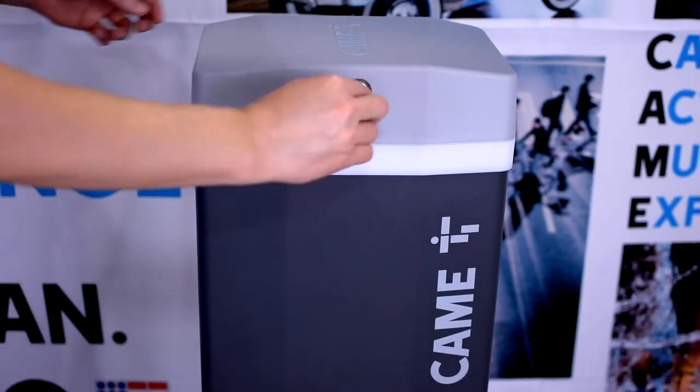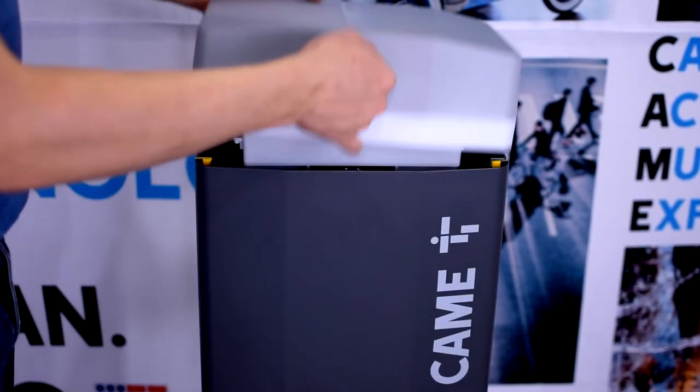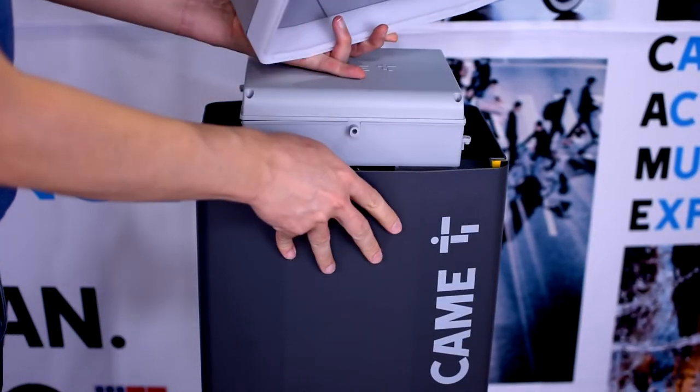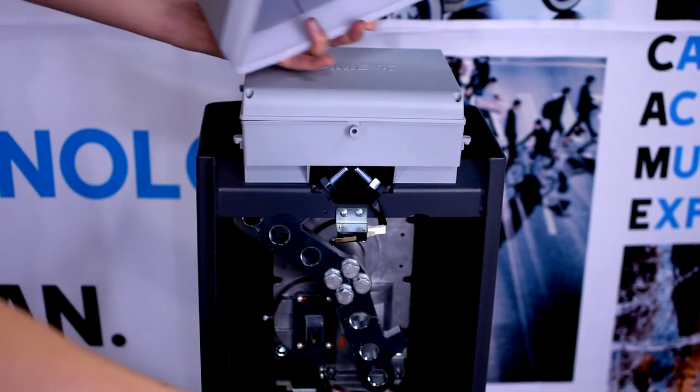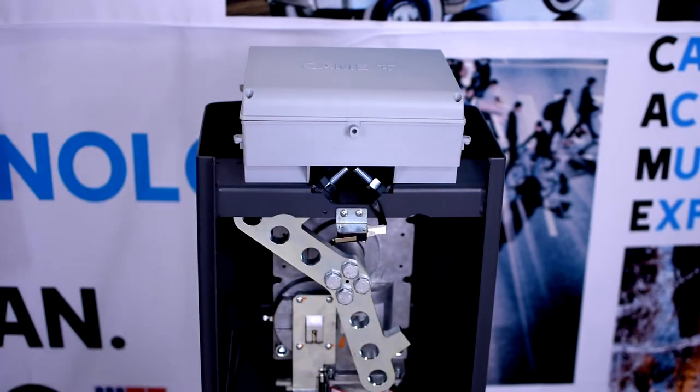First, remove the top cover and the hatch to get access to the inside of the barrier.